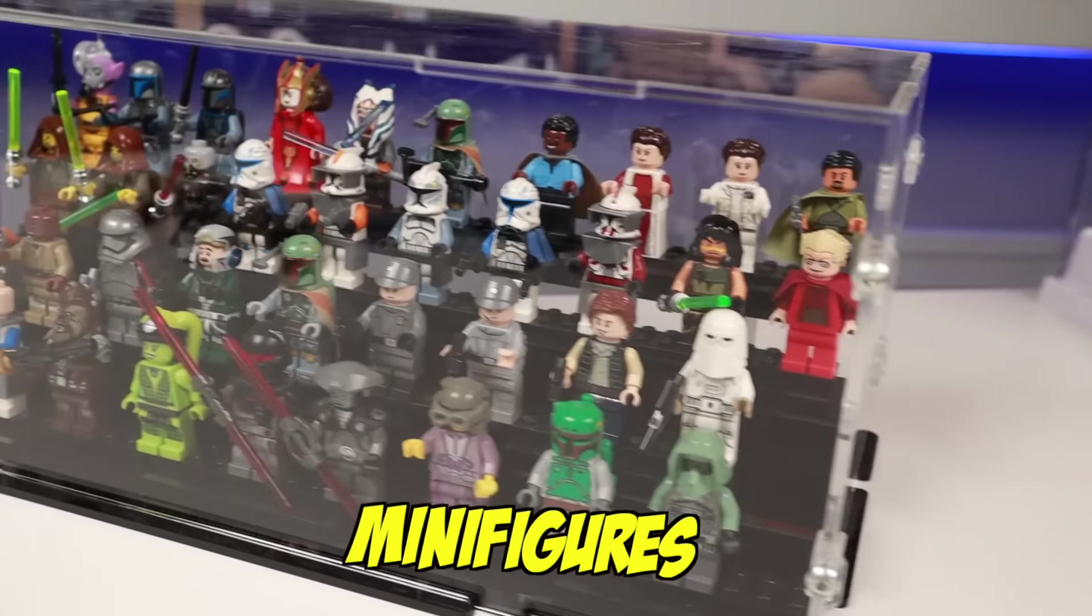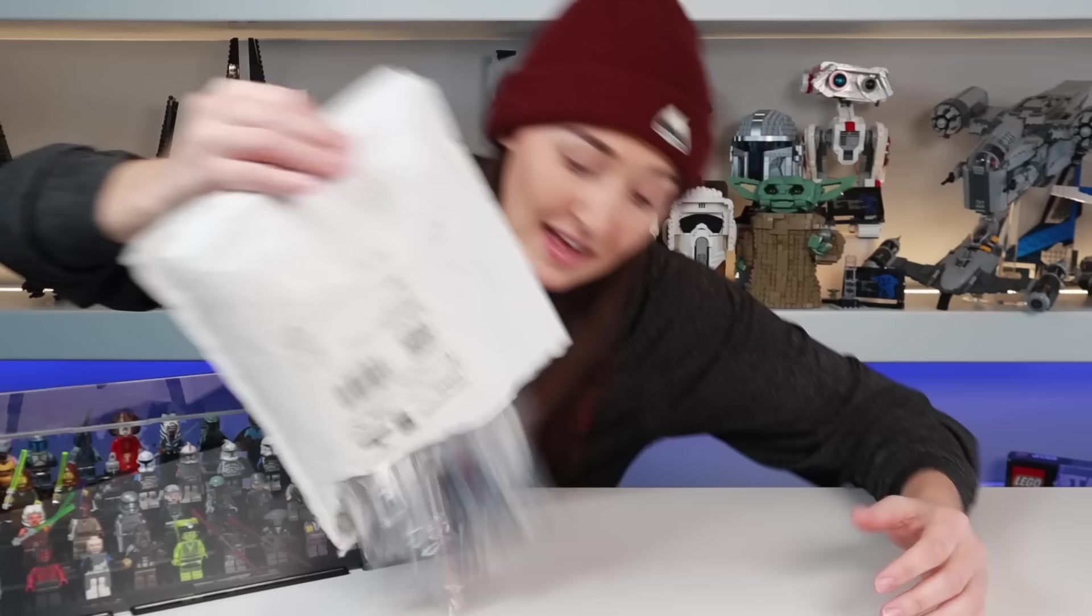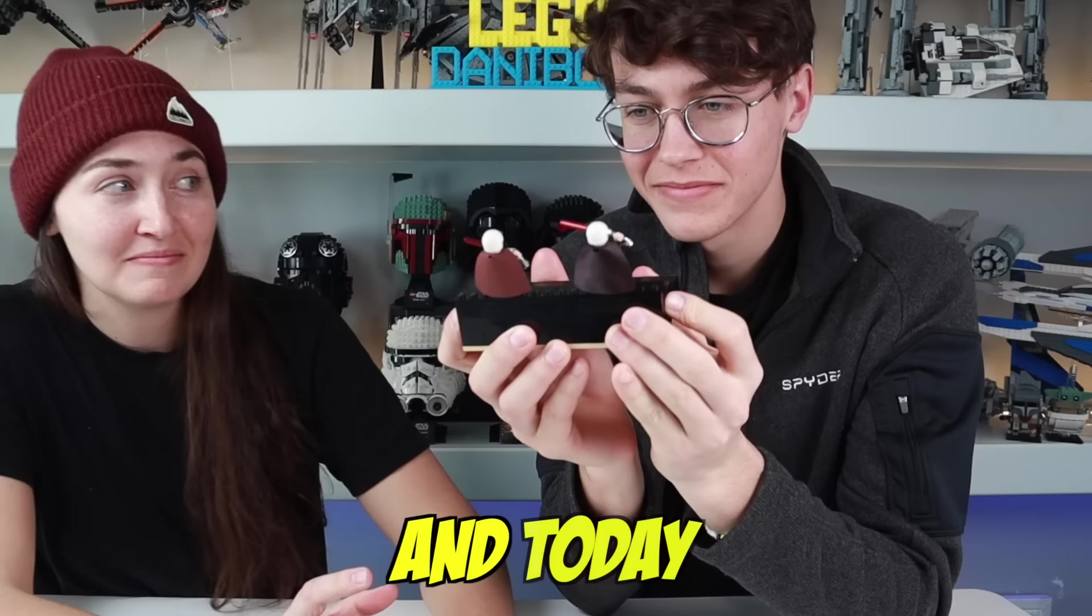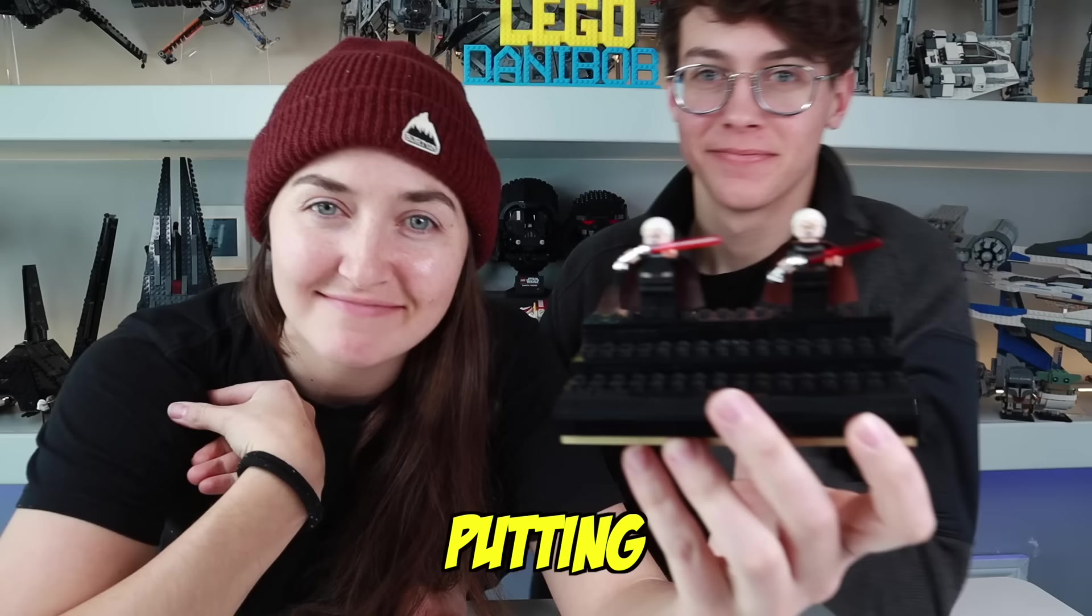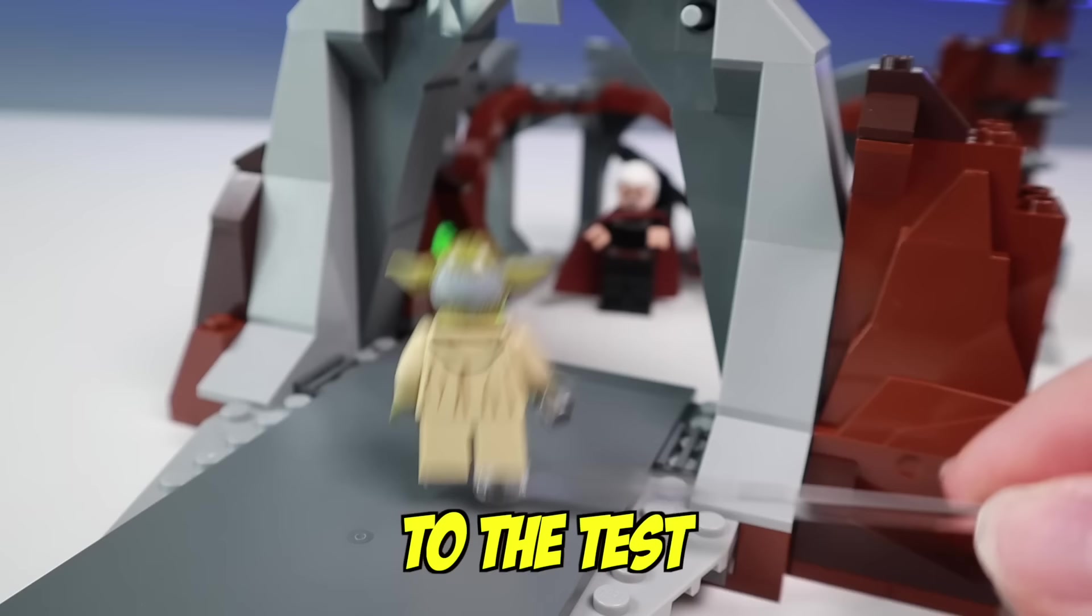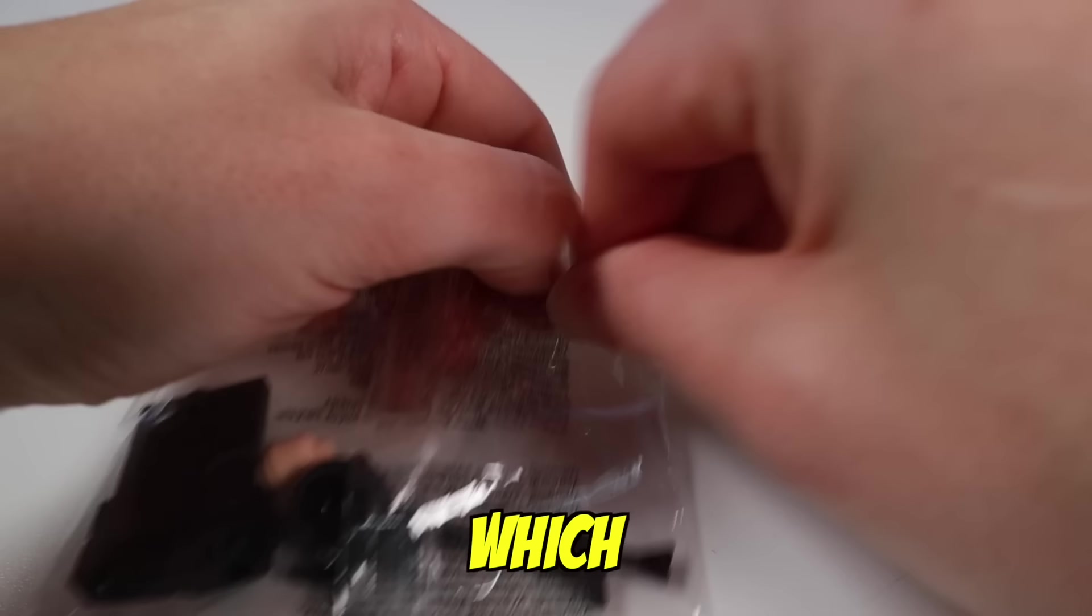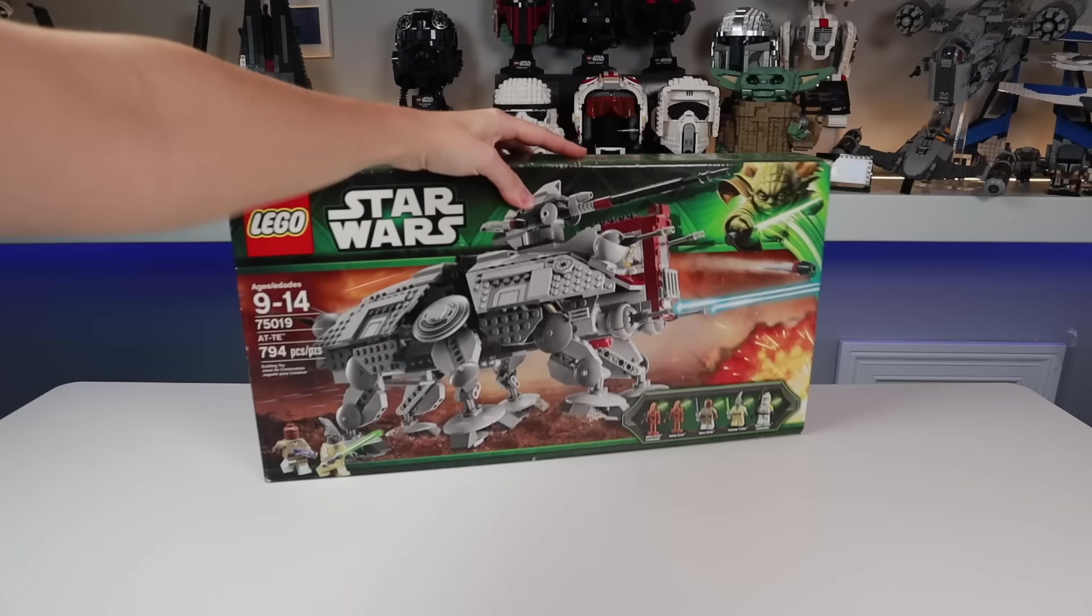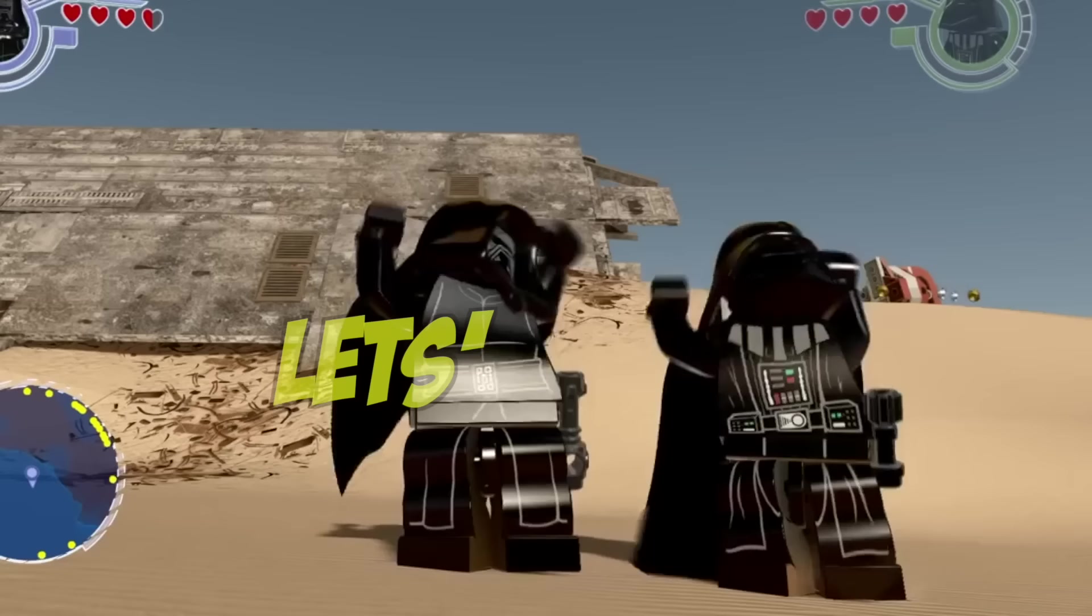These are my most expensive minifigures. These are imposters. And today, I'm putting you to the test to see if you can spot which minifigure is fake. Let's do this.